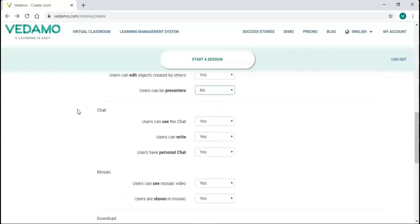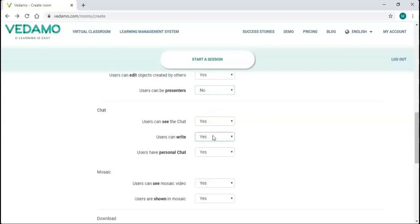The next group is chat. You have the option to allow or not allow participants to see and write in the chat, as well as to have personal chats.